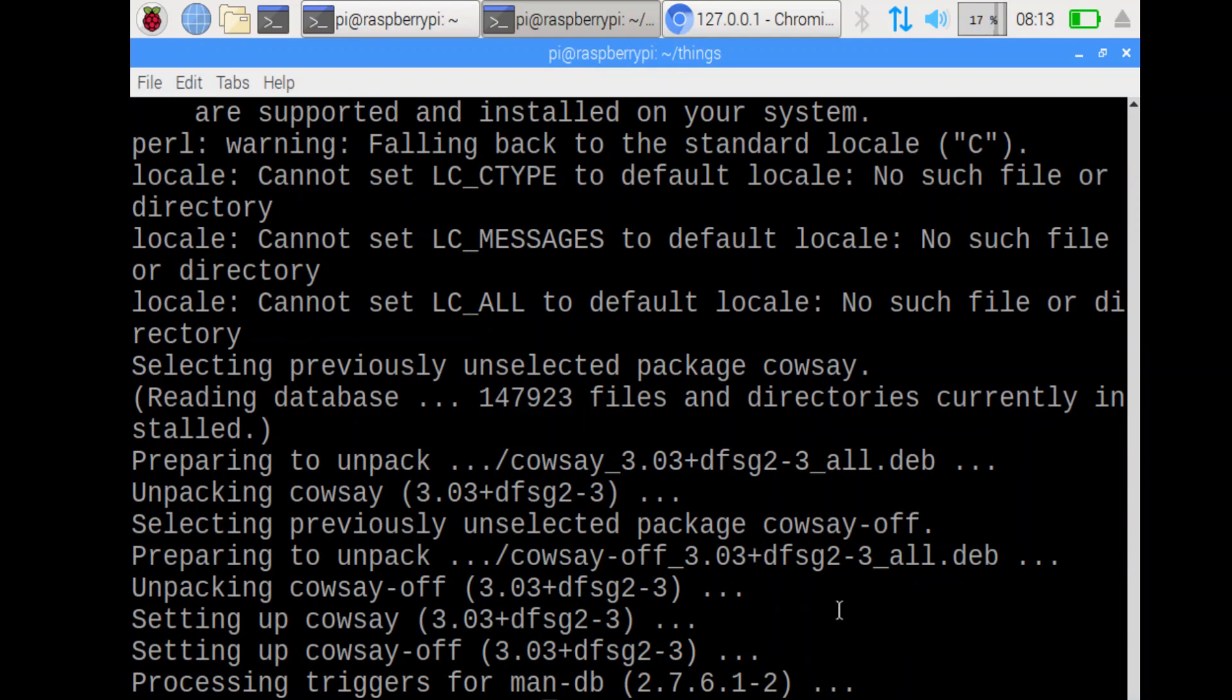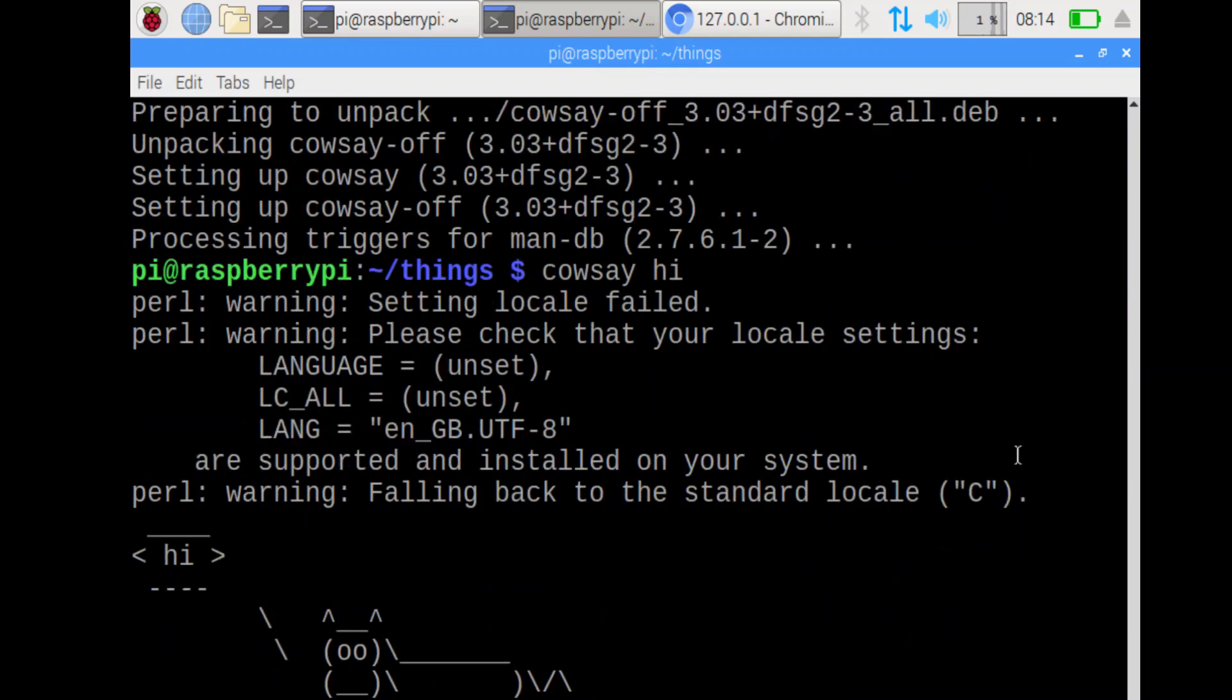Obviously you need to be connected to the internet for this to work. Okay. The next step. Run the program cowsay hi. It's a cow saying hi. Brilliant.